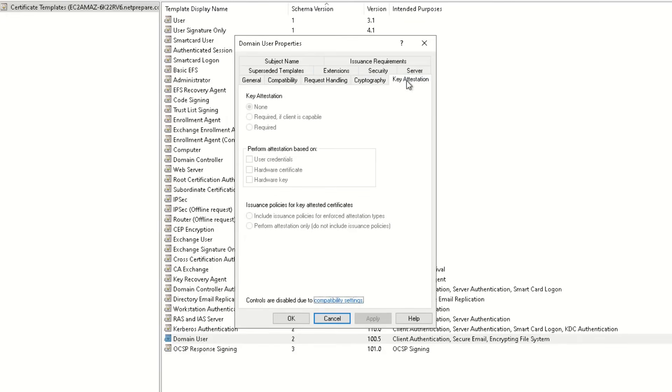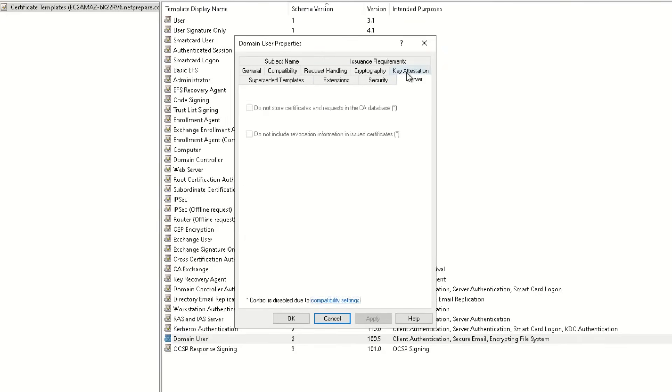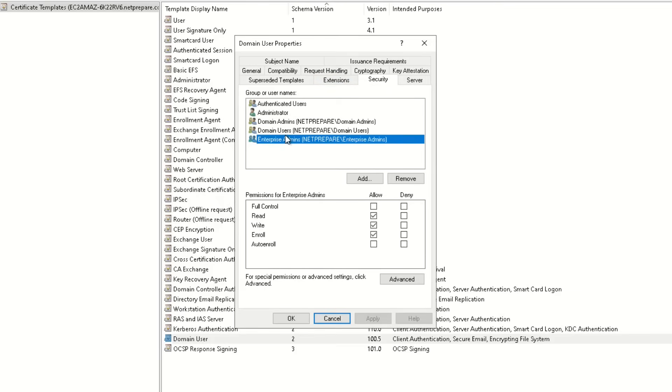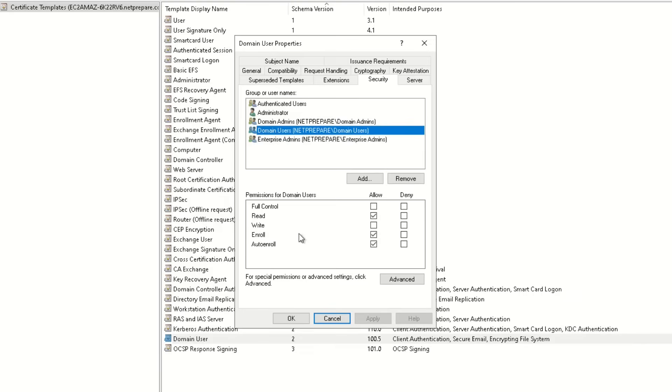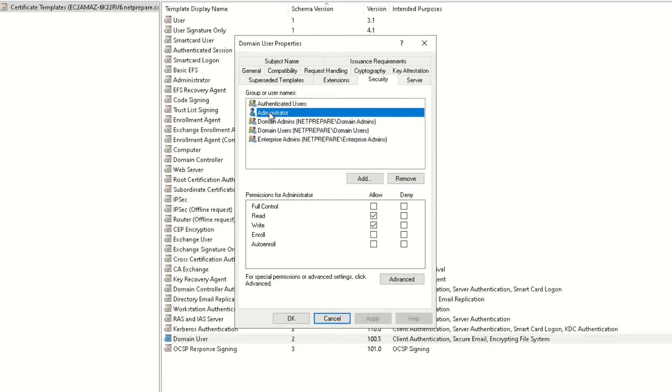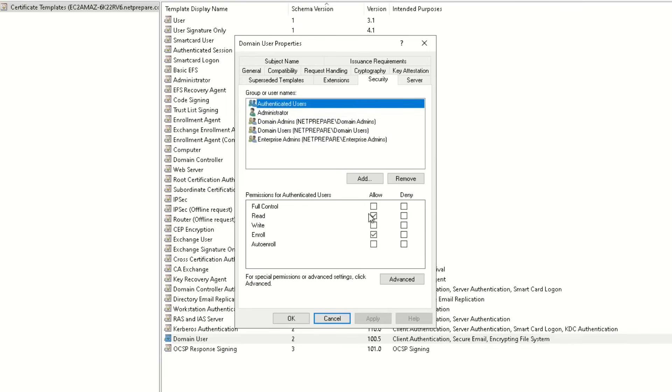Here it's important to know what you're trying to configure. So if you want to allow for, let's say, domain users, auto-enrollment, enroll and read, and administrator, so it's based on the security group or the user that you want, you could tweak the permissions. But just remember, you need auto-enrollment for users, since we're actually using the GPU for auto-enrollment.